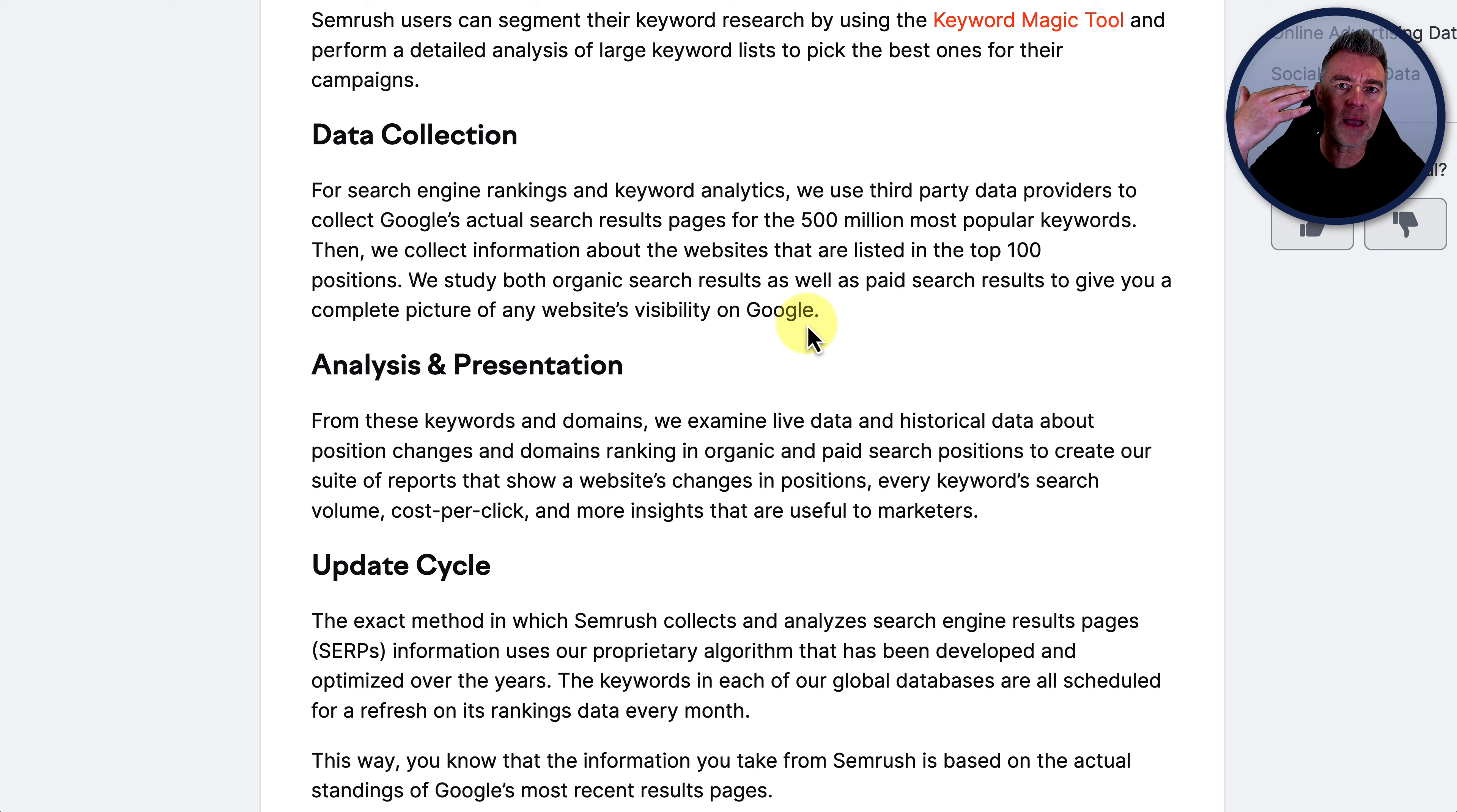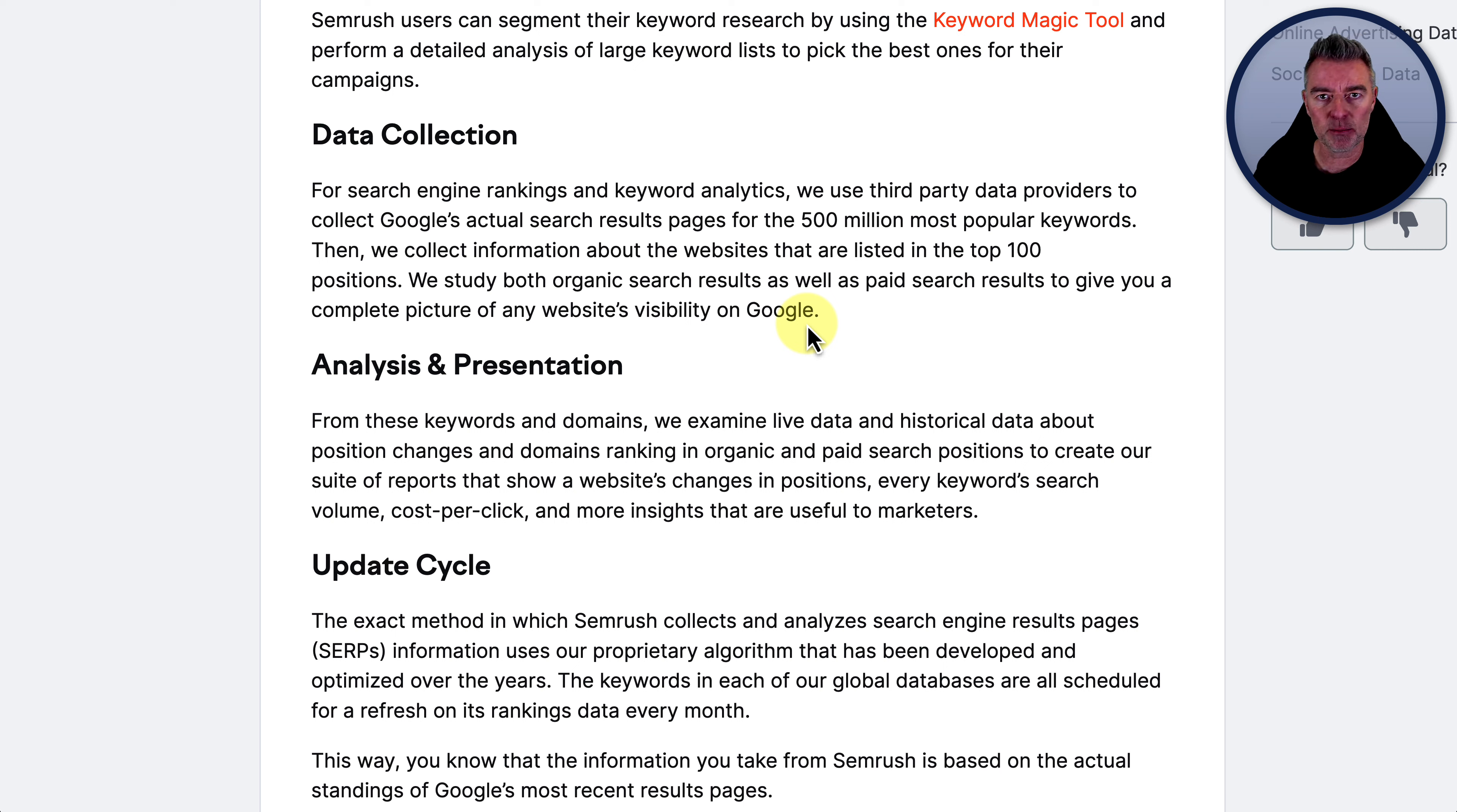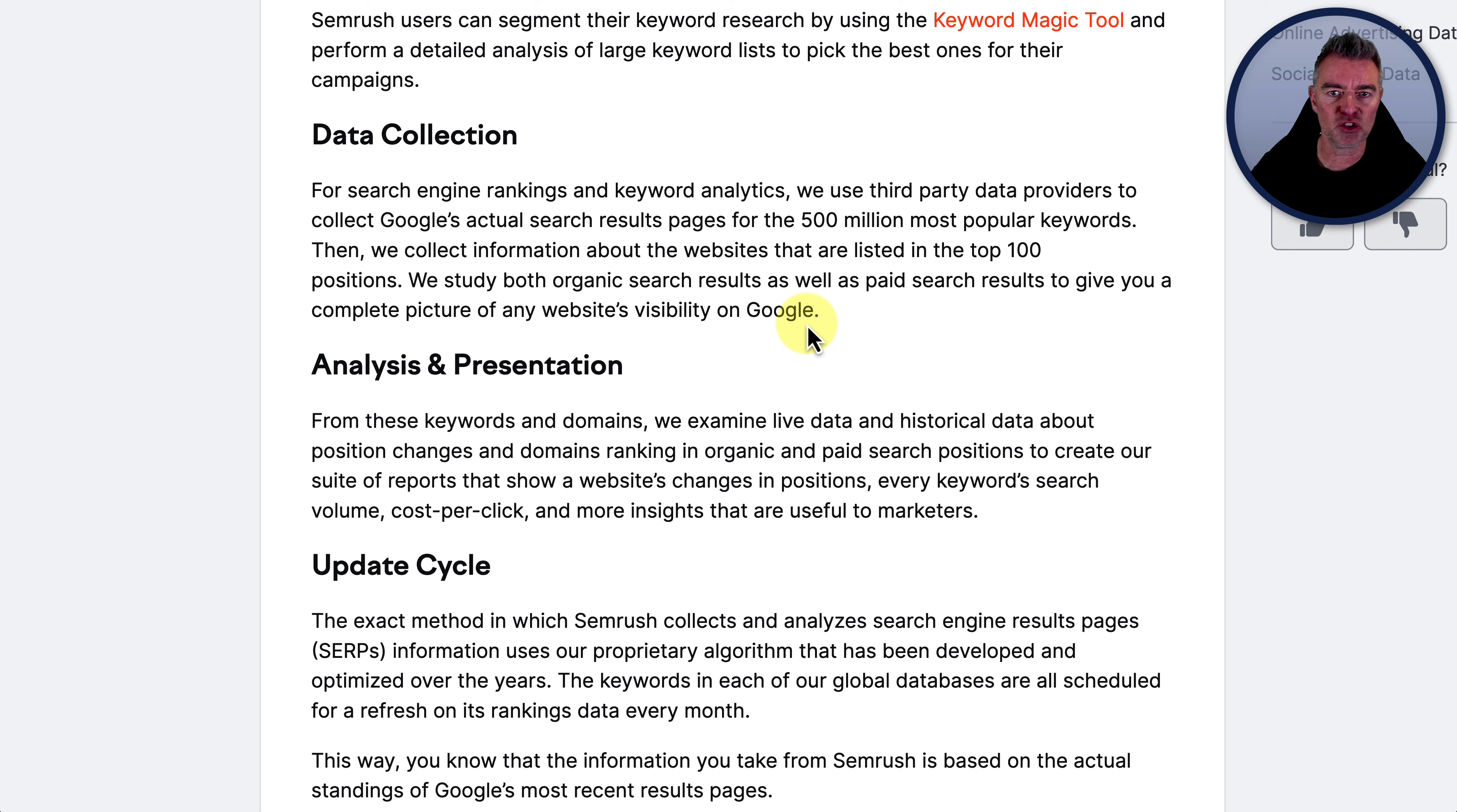It's scraped the web, it's got all the information, made sense of it, and now it's able to figure things out from that information. But it's not doing this job.